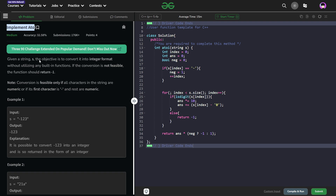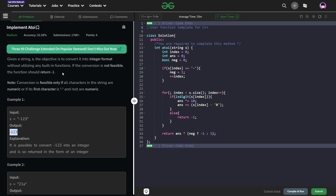ATOI is basically an inbuilt C++ STL function which helps us to convert a string into an integer. For example, this is a string — we have to convert this particular given string into an integer. So for minus one two three, it is going to be minus one two three in integer format. So now what we have to do is implement the same functionality without using any inbuilt functions.